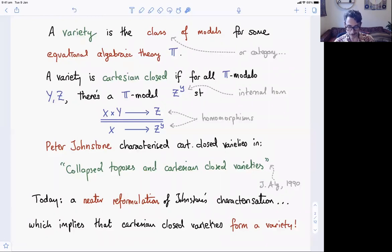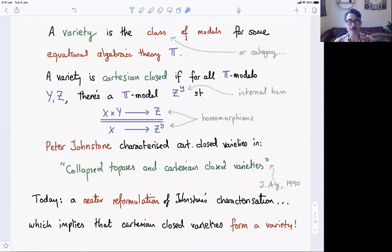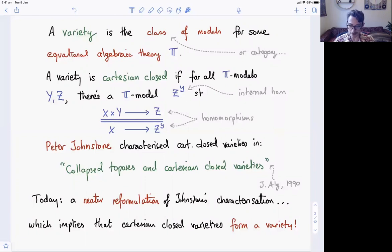In particular, the slightly amazing fact is that the totality of Cartesian closed varieties themselves form a variety — and a variety which is actually kind of reasonably well known. So let's get going. First of all, I'm going to show you some examples of Cartesian closed varieties.